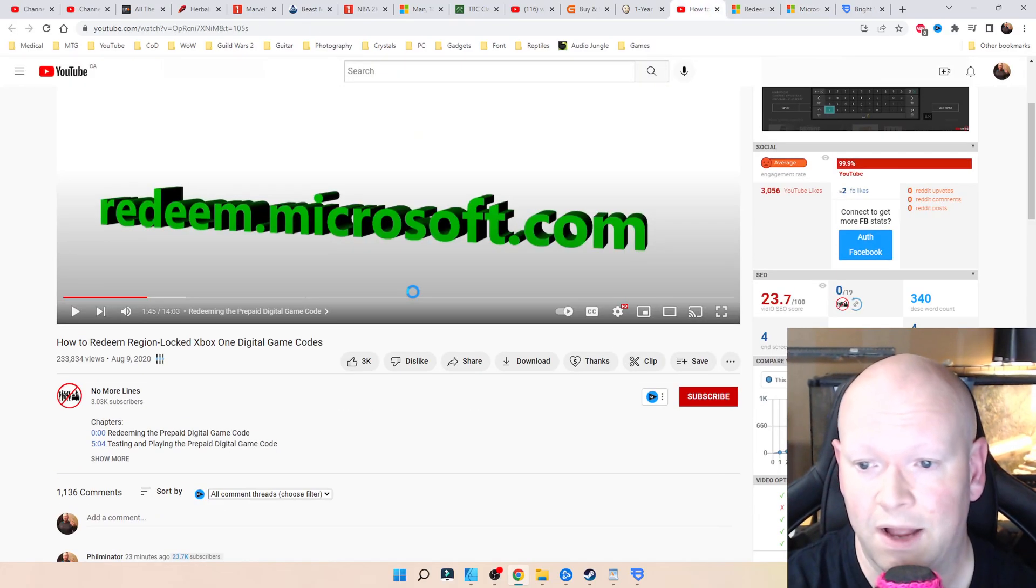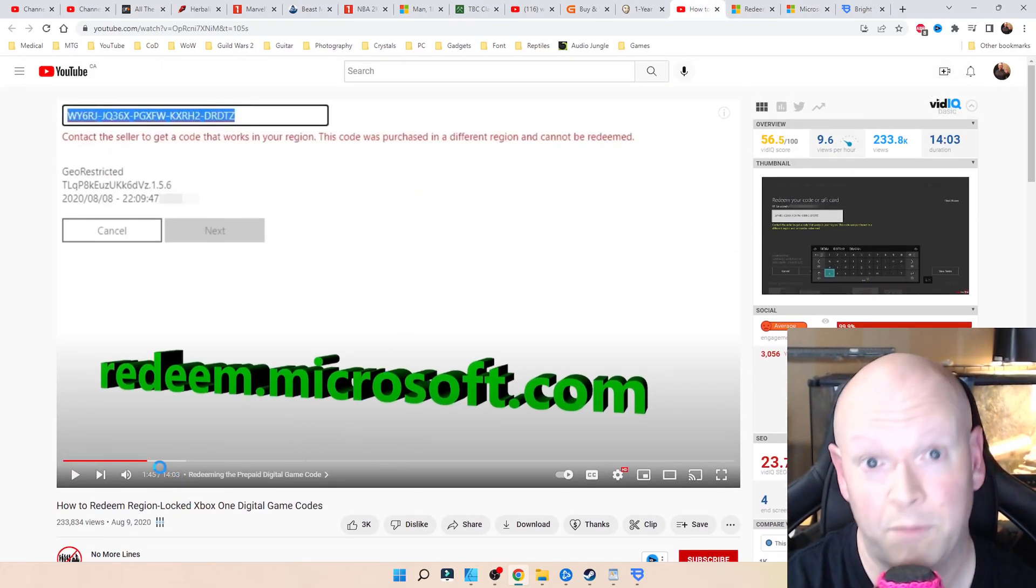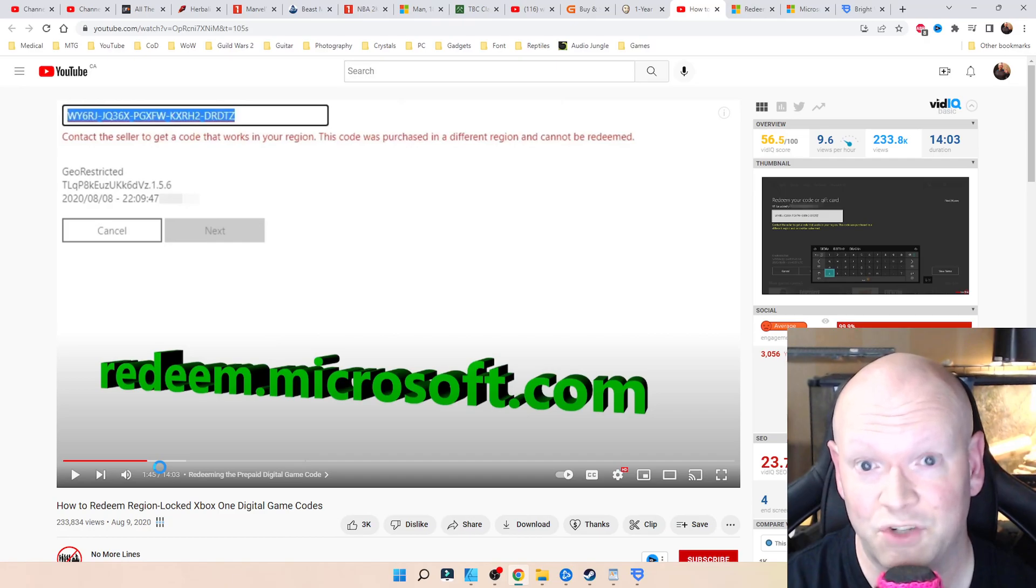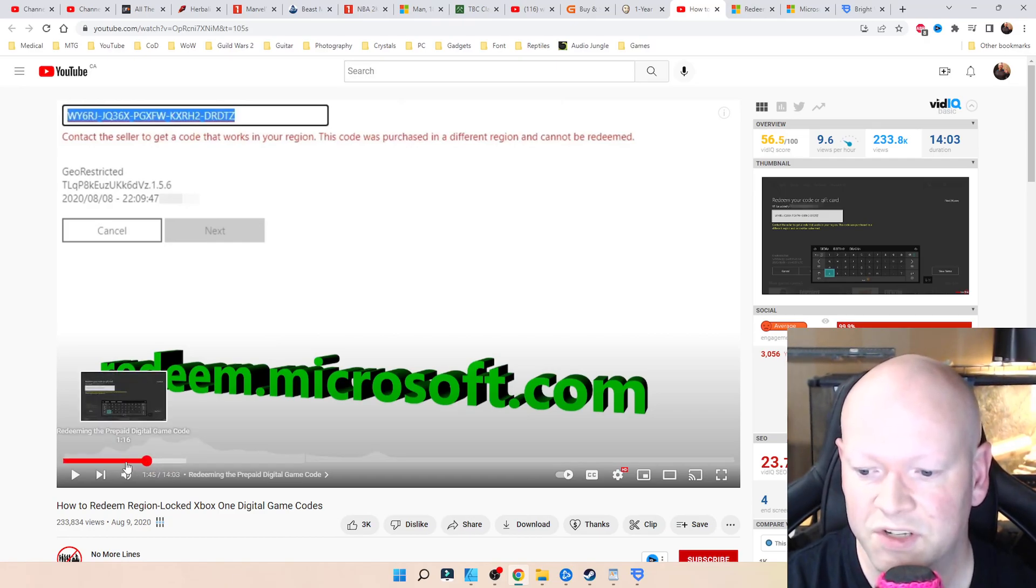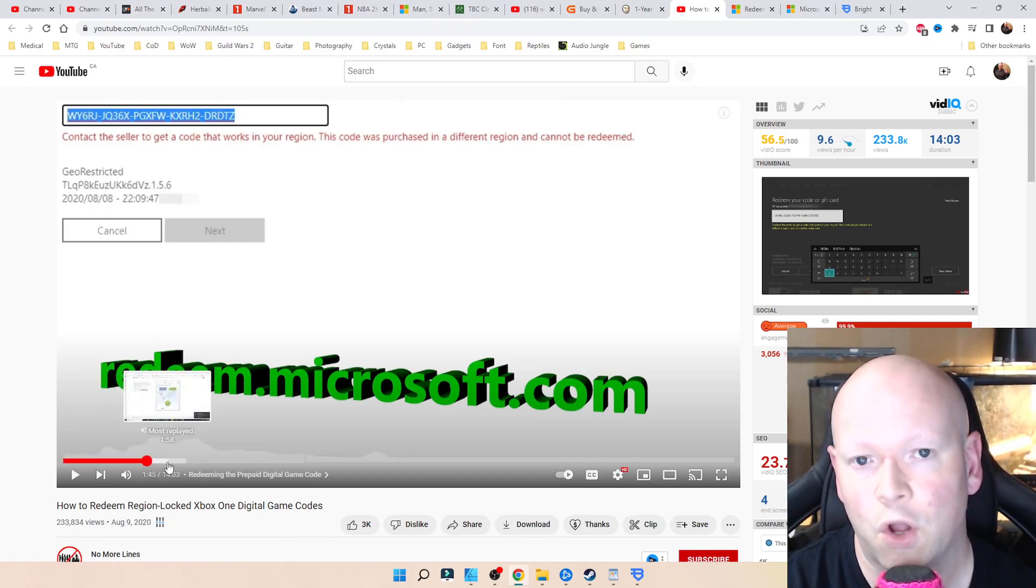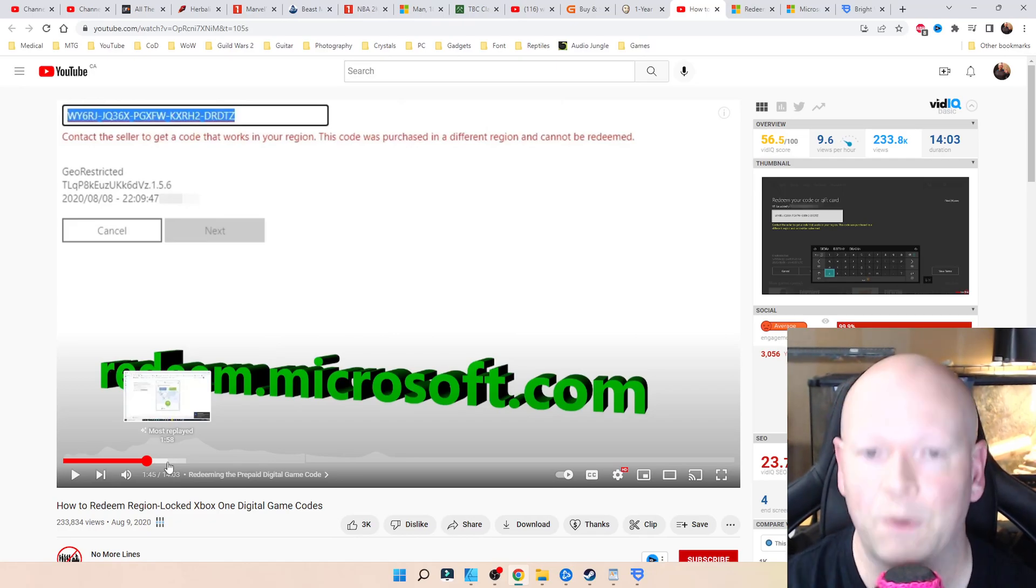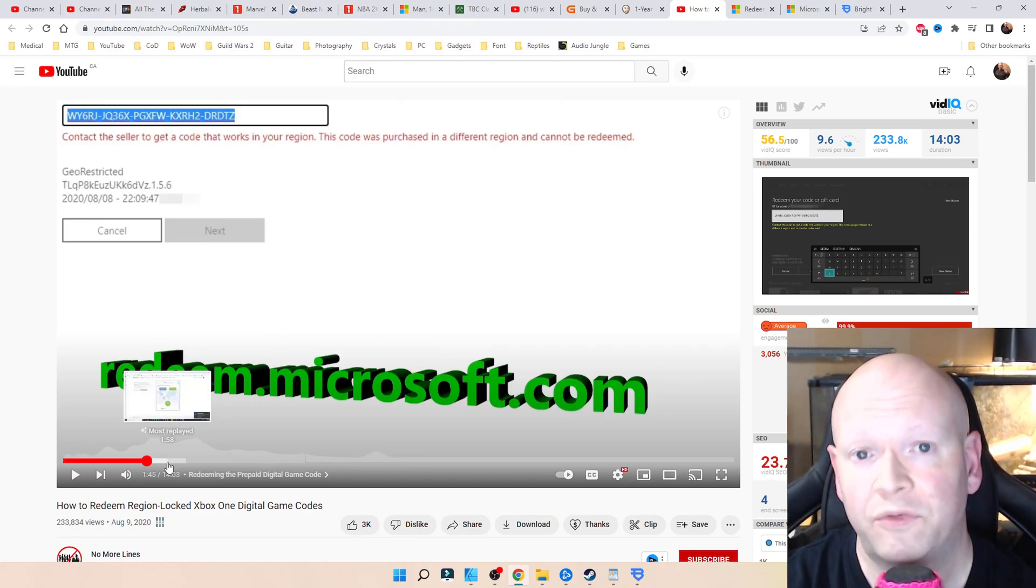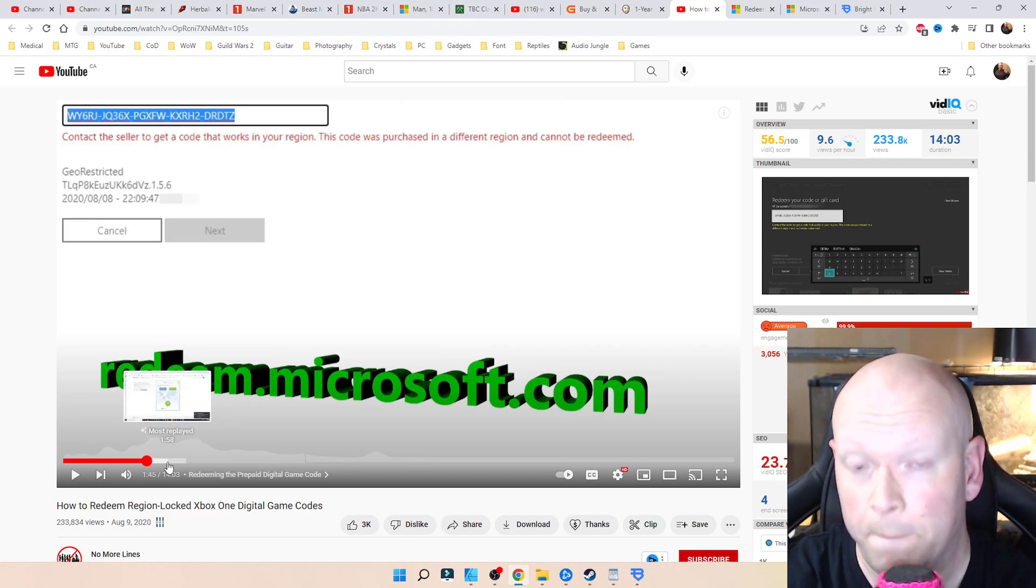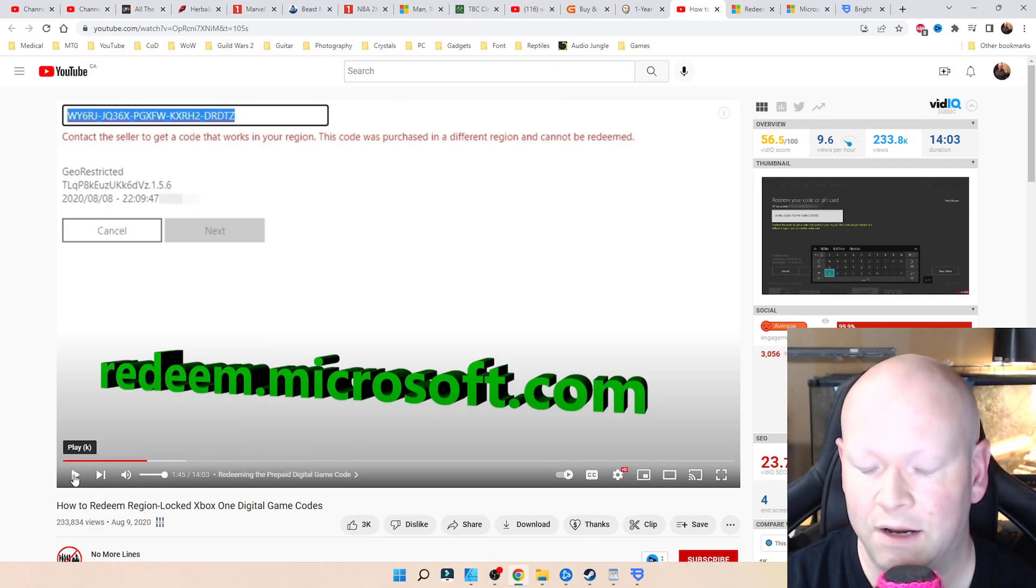However, this guy has proof. If you want to watch his video, I know it's 15 minutes long, but within the first couple of minutes you can see him putting the code in before he activated the VPN and how it wasn't working, and then how he activated it and then it just magically worked. So there's the proof from that perspective, just not from me individually.